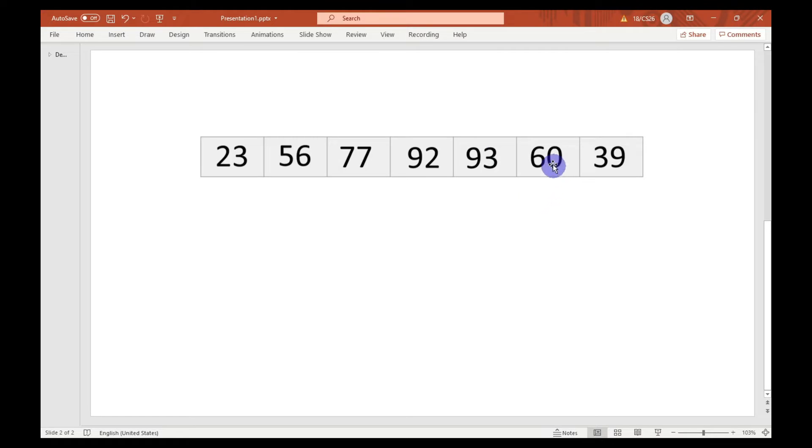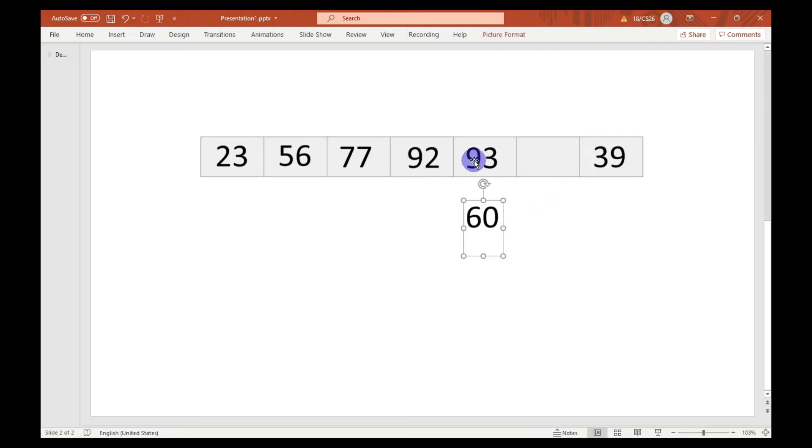After that, 60 will get compared to 93 and they will get swapped. Similarly, 60 is also less than 92, so they will also get swapped.